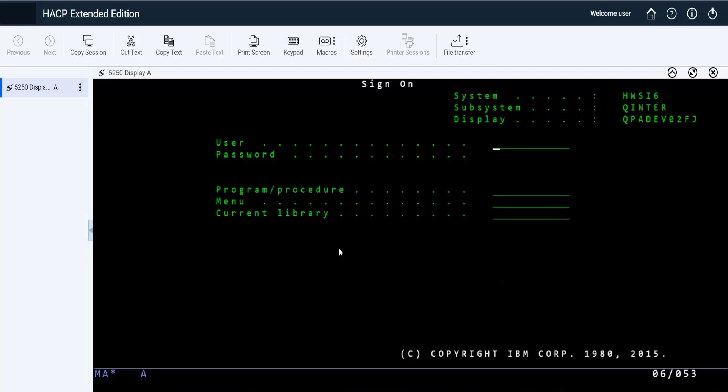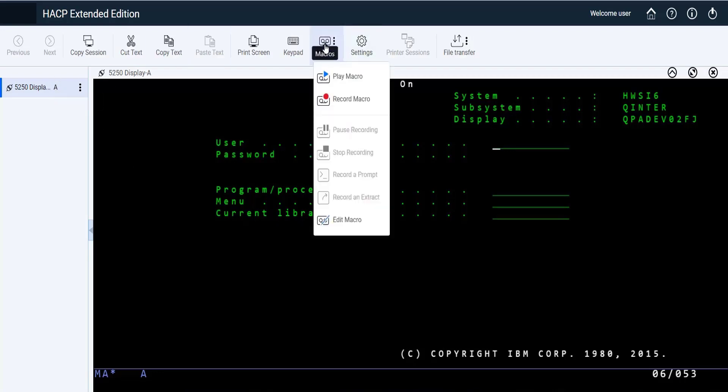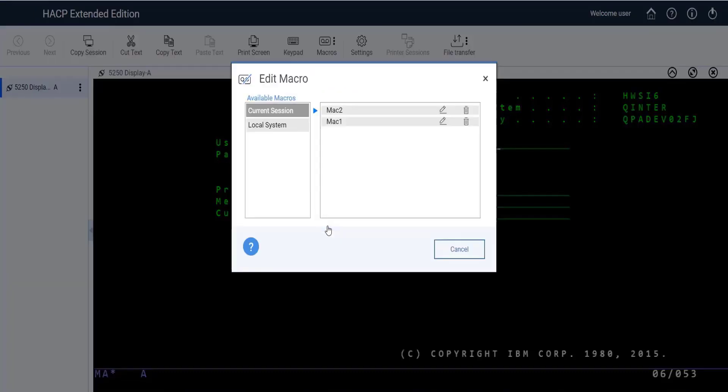After logging into the HACCP page, just launch any session. We can see the macro icon in the ribbon bar. Click the macro icon, then click the Edit Macro option in the drop down, and the Edit Macro panel will be opened.